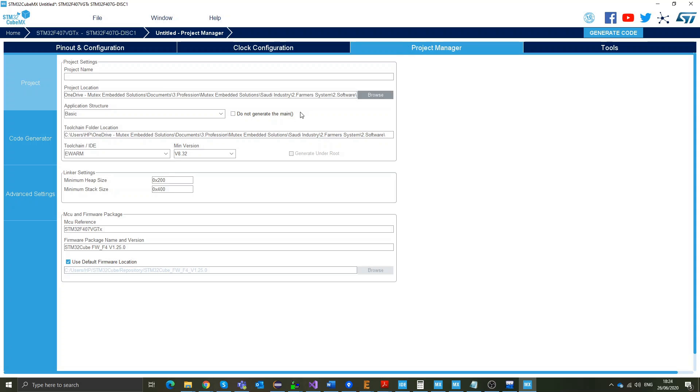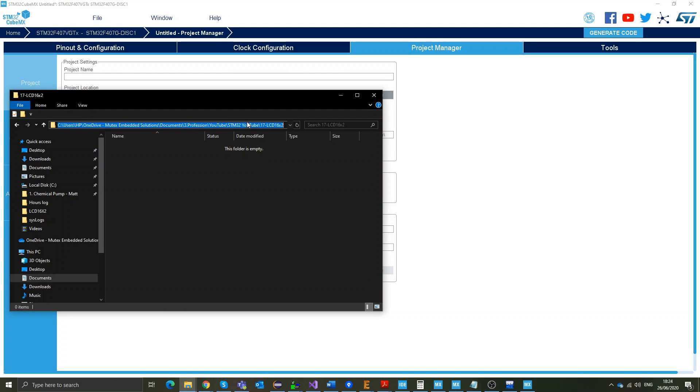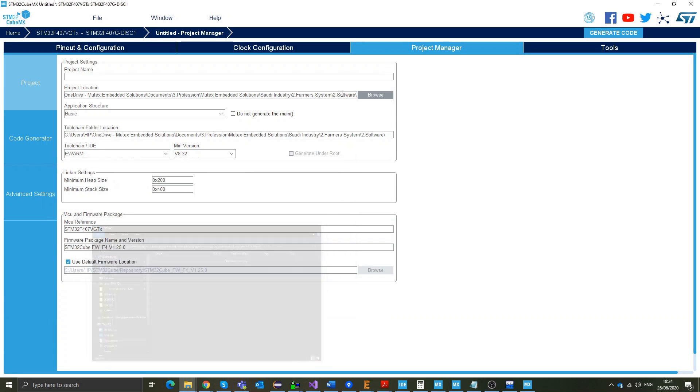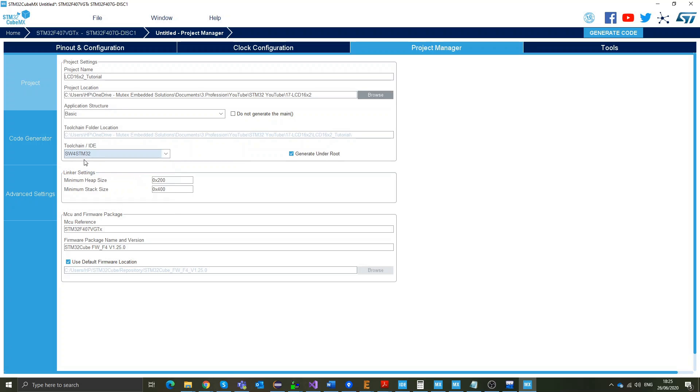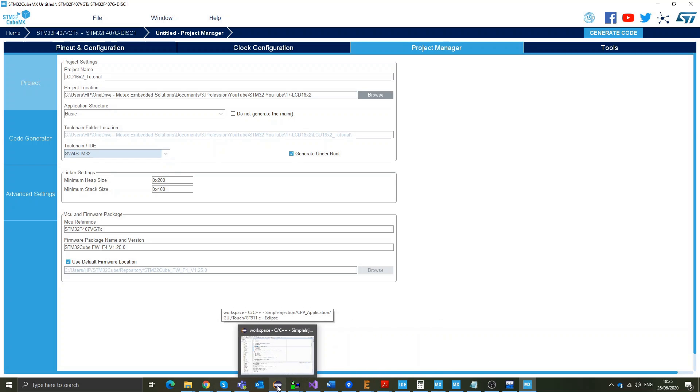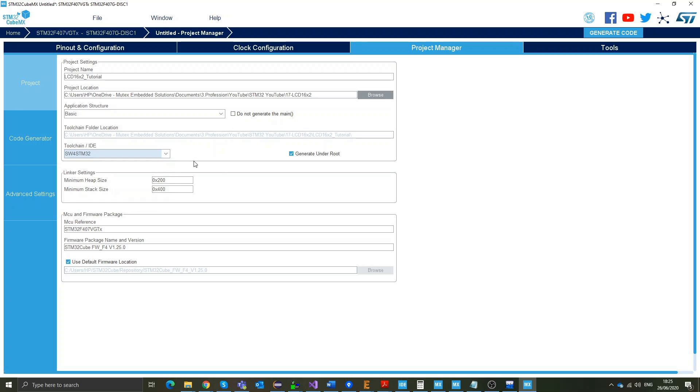Now, on my project manager settings, I'm going to select the location to store my project in. And I've prepared a location for this, for the tutorial LCD 16x2. That should go into the project location. And I'll call it LCD 16x2 tutorial. And the application structure, I'll keep it basic. My IDE, I'm going to select System Workbench STM32. But with that, you can either export it to Cube IDE or the normal System Workbench STM32, the Eclipse base.